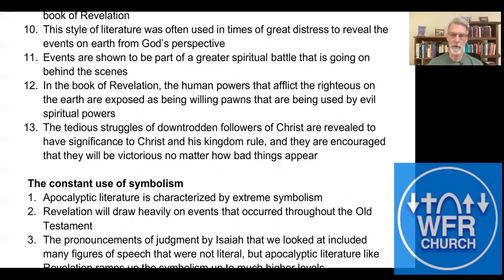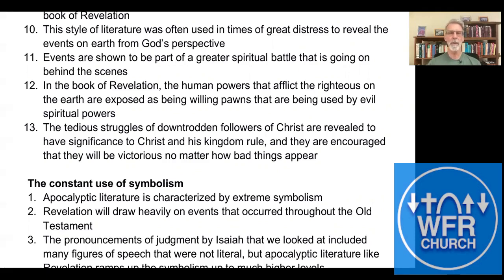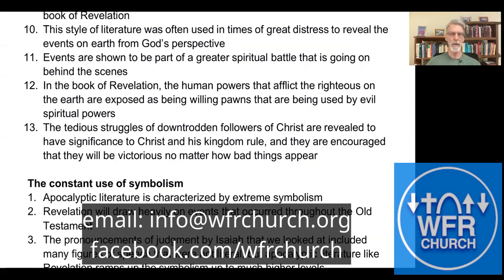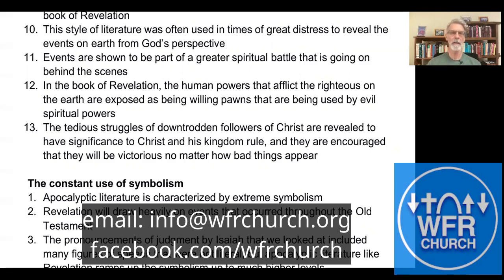The tedious struggles of downtrodden followers of Christ are revealed to have significance to Christ and his kingdom rule, and they're encouraged that they will be victorious no matter how bad things appear. This type of literature is often used when people are going through terrible times of stress, showing what's going on behind the spiritual curtain — that God is aware of your situation, he's with you and helping you through it, and you're going to be a winner no matter what.